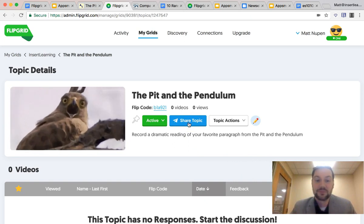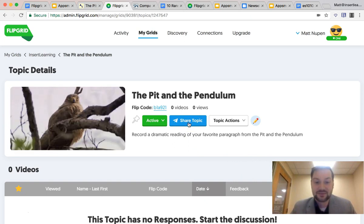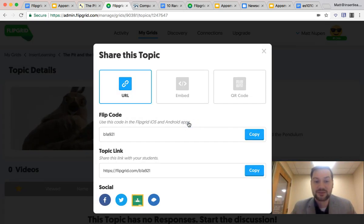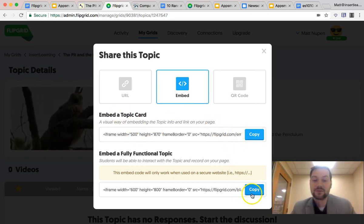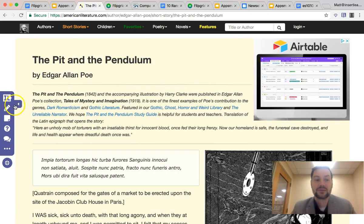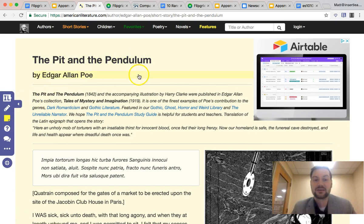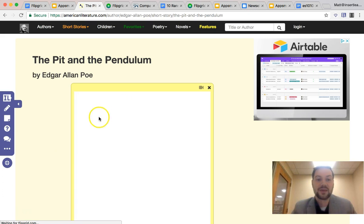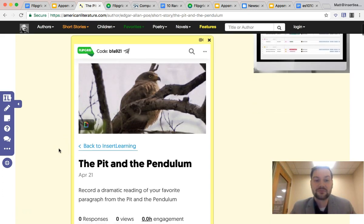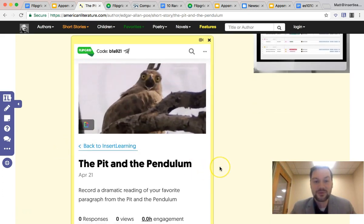For the magic of this app smash, I'm going to click on Share Topic and then Embed. We've got two options — embed just the card or the fully functional topic — and we want the fully functional one. So I'll copy that embed code and head back over here, add in a sticky note at the top, click on it, and paste in that embed code from Flipgrid.